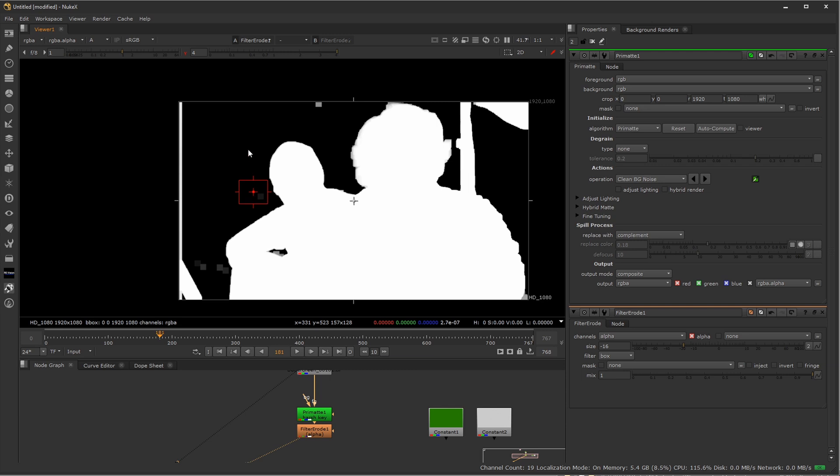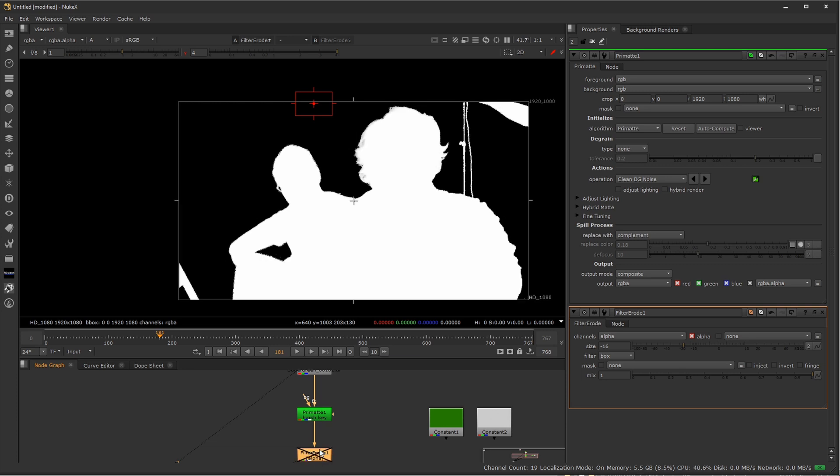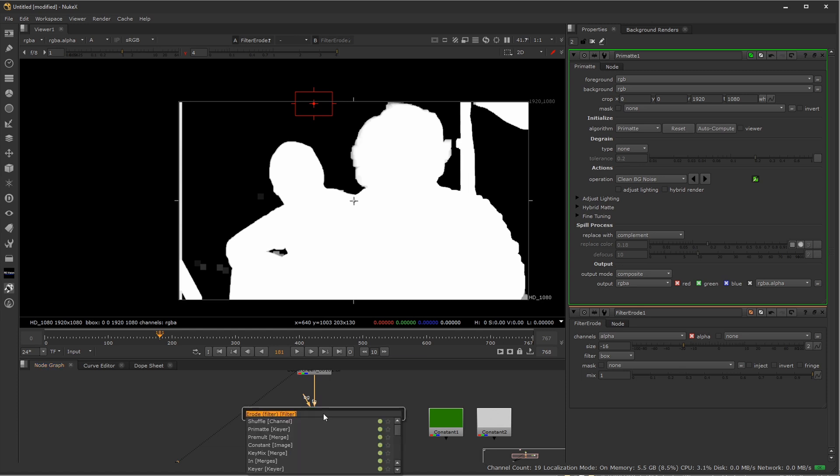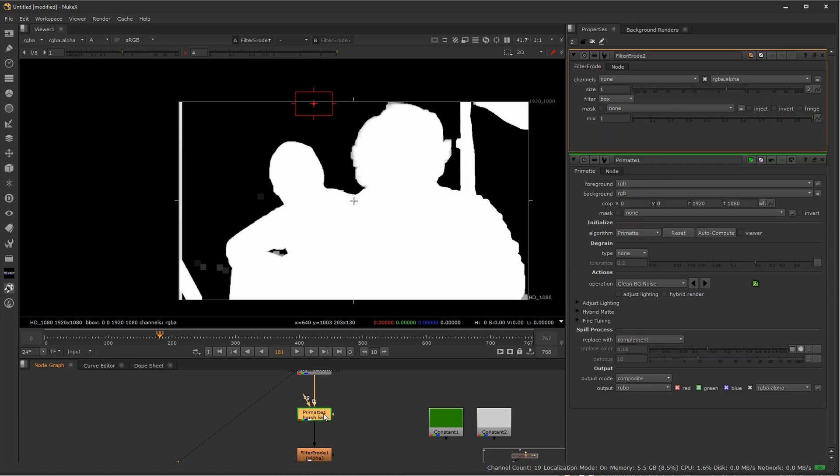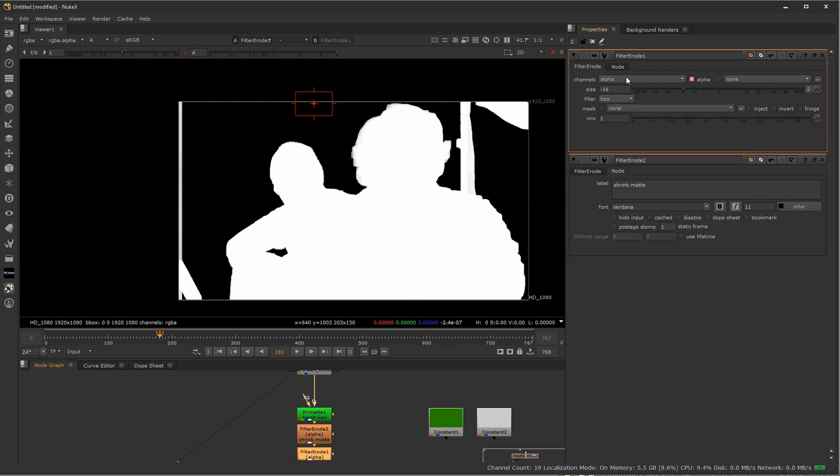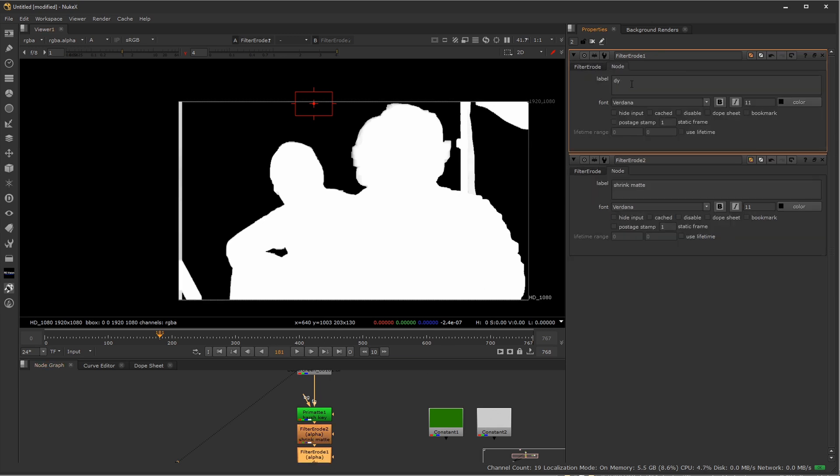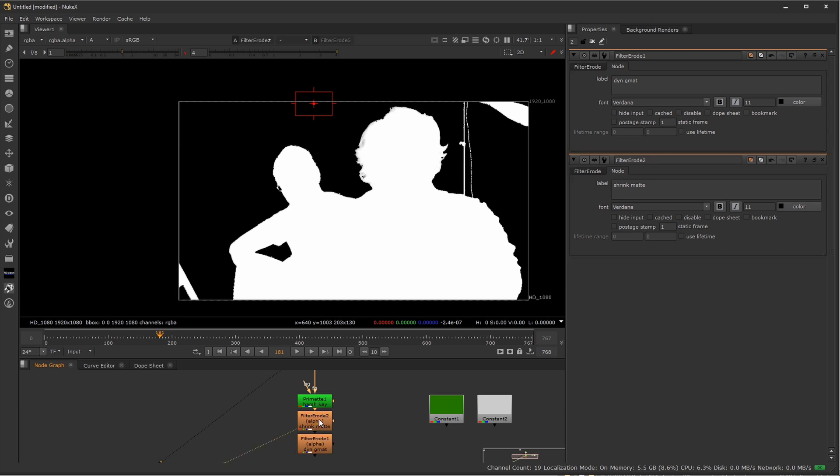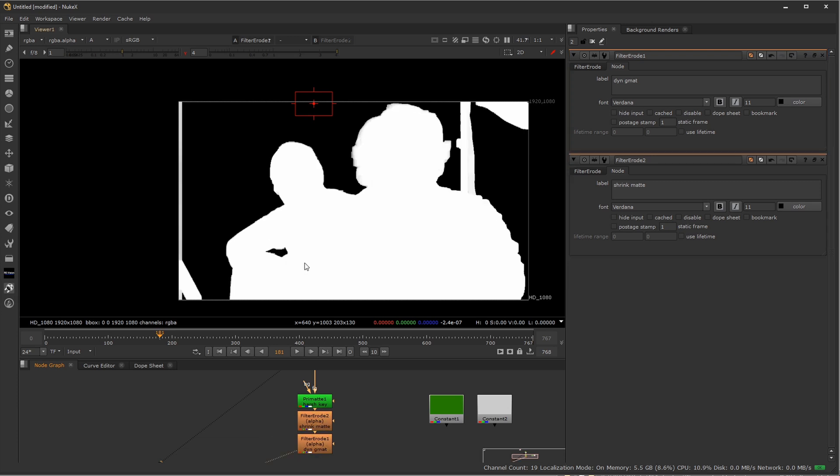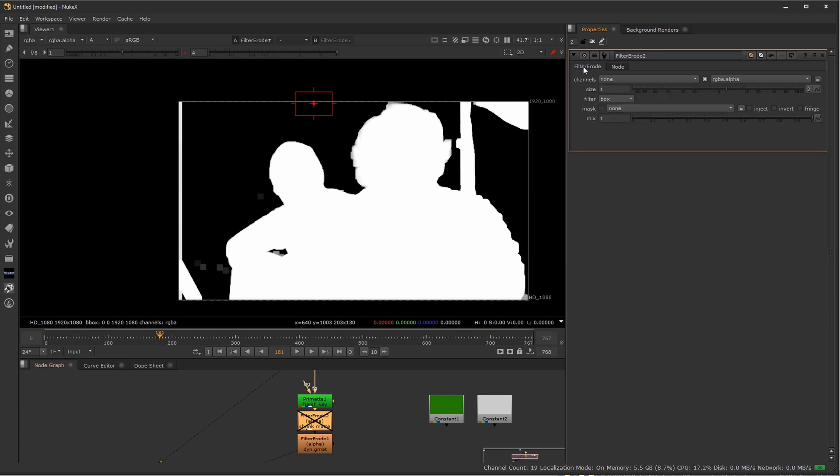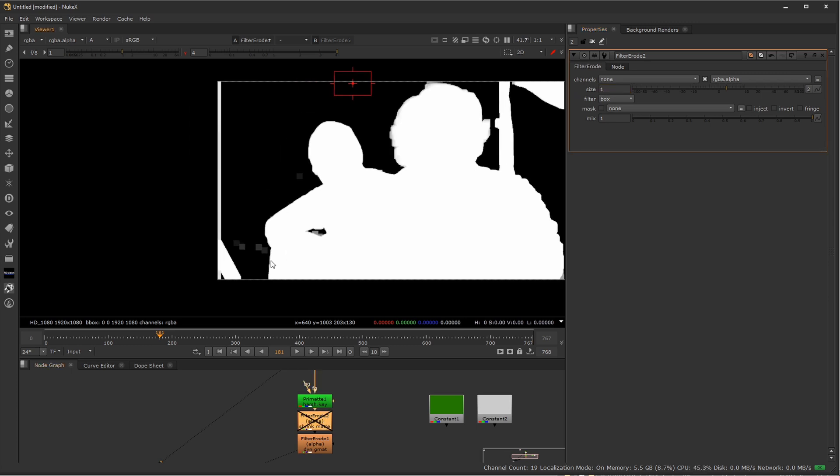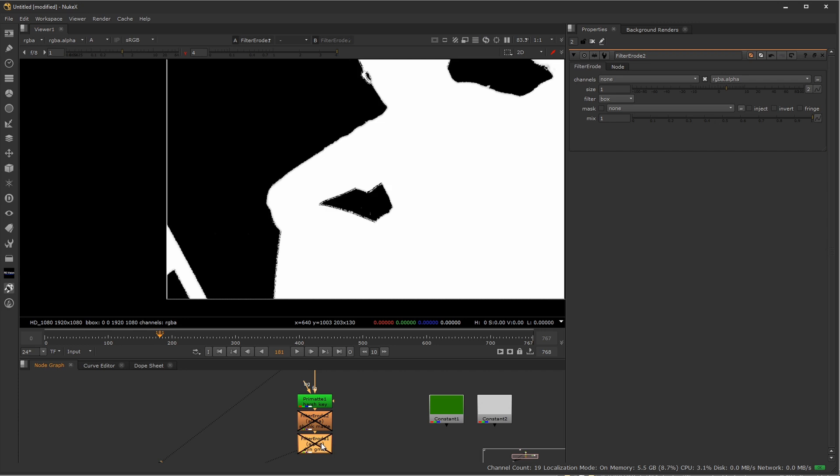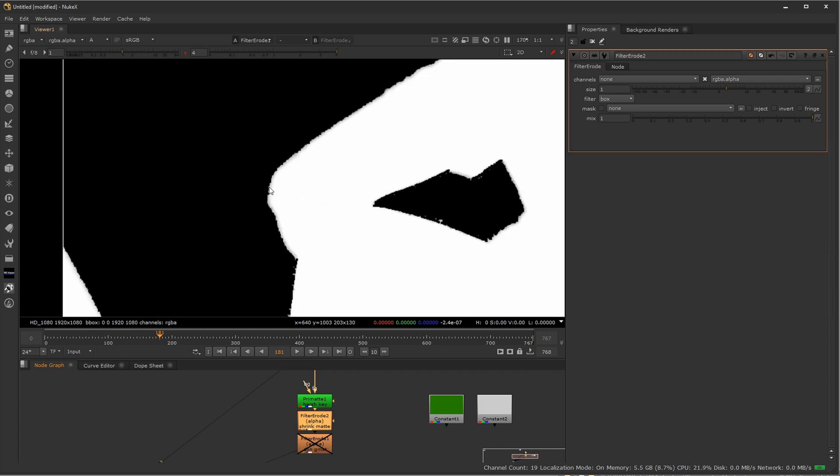If you feel like you just can't get rid of all those, another thing you can do is this is the node where we grew our mat outwards. What you can do to get rid of just these little itty bitty leftover parts is before this one, I'll select my Primatte, I'm going to add another erode filter. So I'll call this my shrink mat, and I'll call this just dynamic garbage or GMAT, just so I know what each one's doing if I'm going back and I need to adjust these later on.